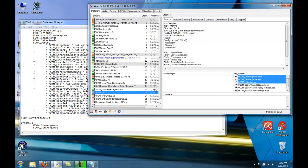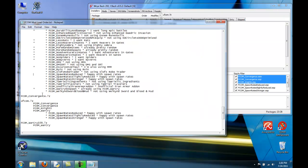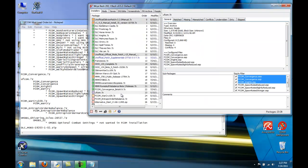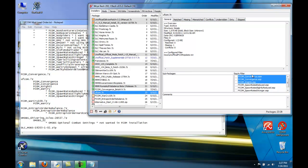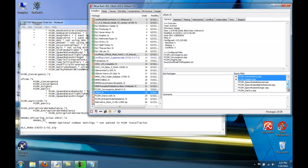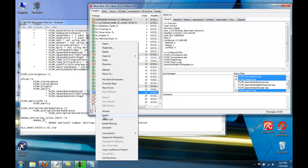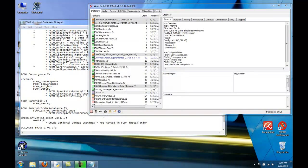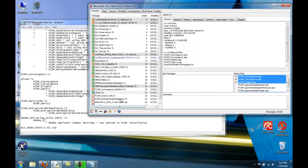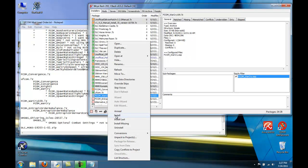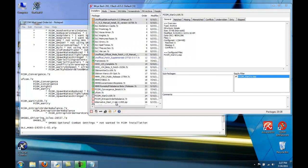For UFCOM, I'm going to deselect all, and I'm going to choose FCOM Convergence, the ESM and ESP, and Knight, and Warcry. These are just spawn rates. I'm happy with my spawn rates. Then install the Warcry Update.